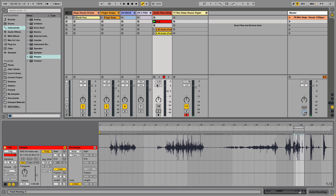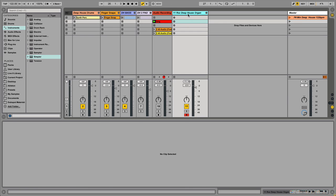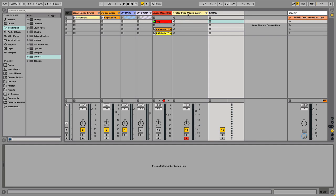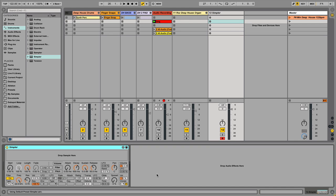Let's dive right in and show you guys how I made this thing. First, we're going to create a MIDI track by hitting Command+Shift+T. Next, we're going to bring in a Simpler device, then we're going to drag our audio into the Simpler device.